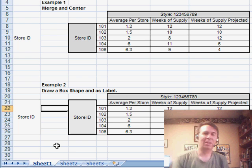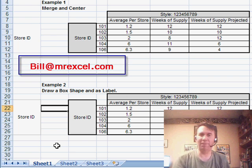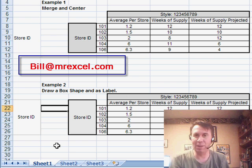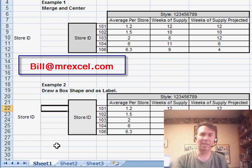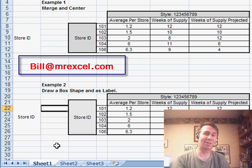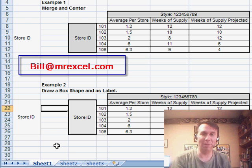So, I wonder if you have ever run into this, if you've ever tried to Center Across Selection vertically and what your solution is. Again, drop me a note, Bill at MrExcel.com and I might get you on a future podcast.